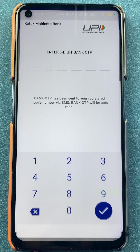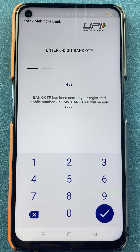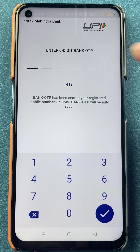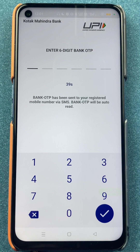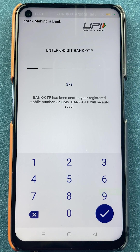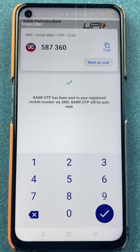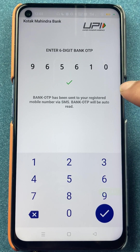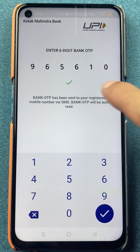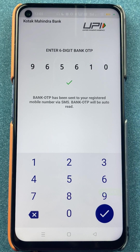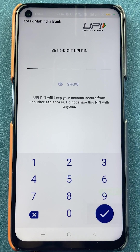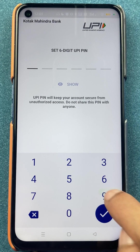On the next page we have to enter the OTP which we will be receiving on the registered mobile number. I have received the OTP and it is auto-detected. Once you enter the OTP, click on the tick mark sign at the bottom.